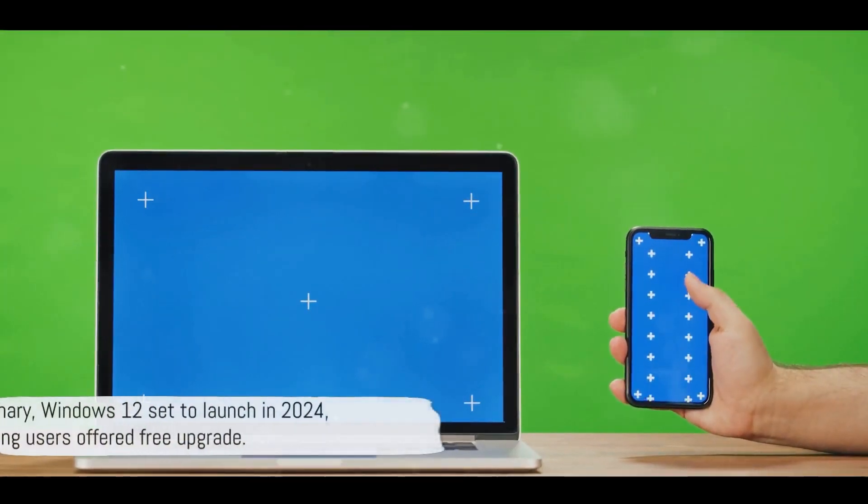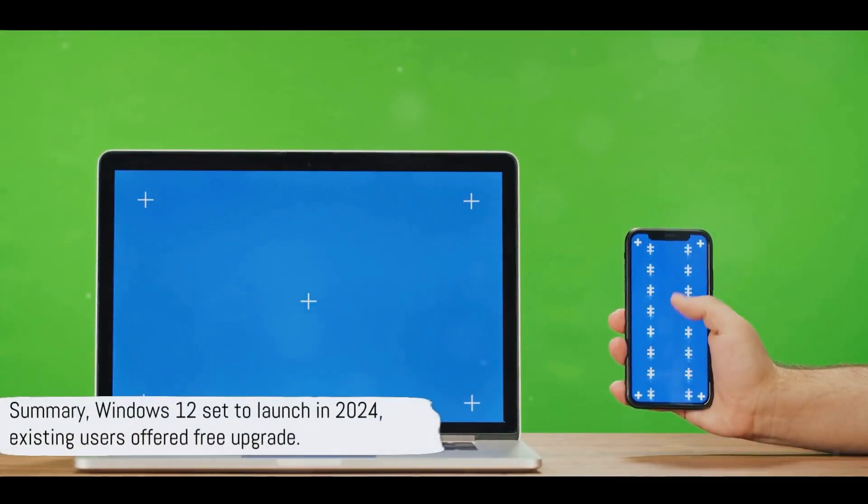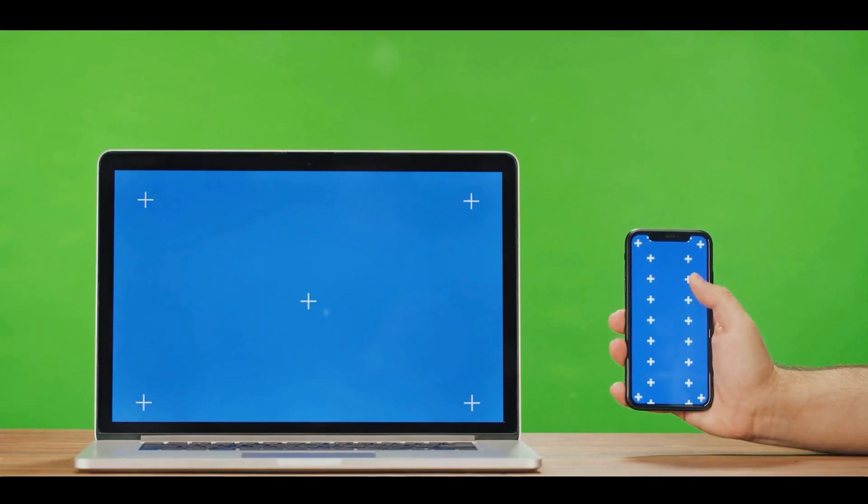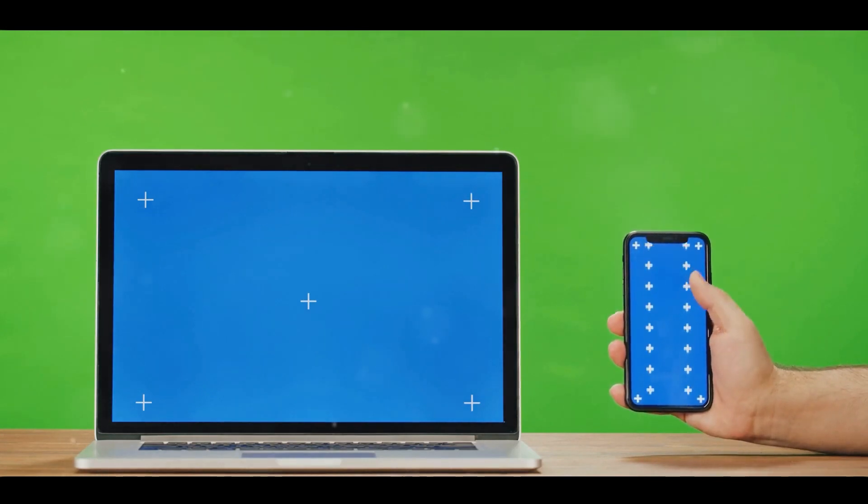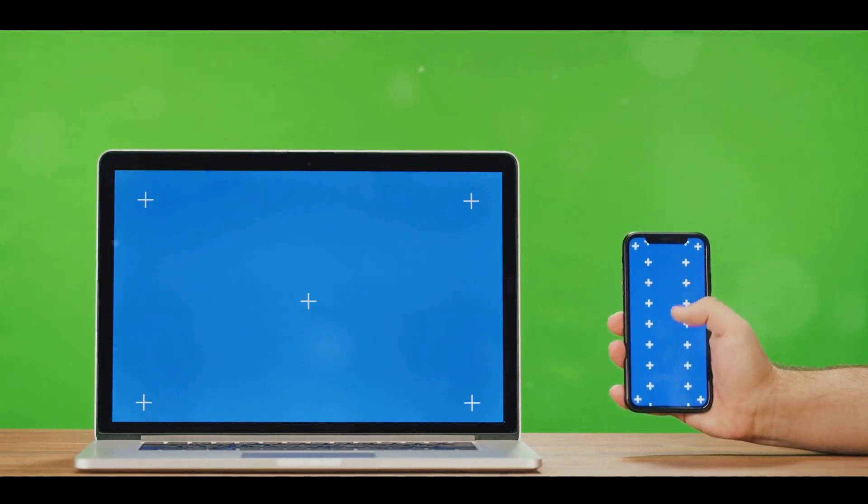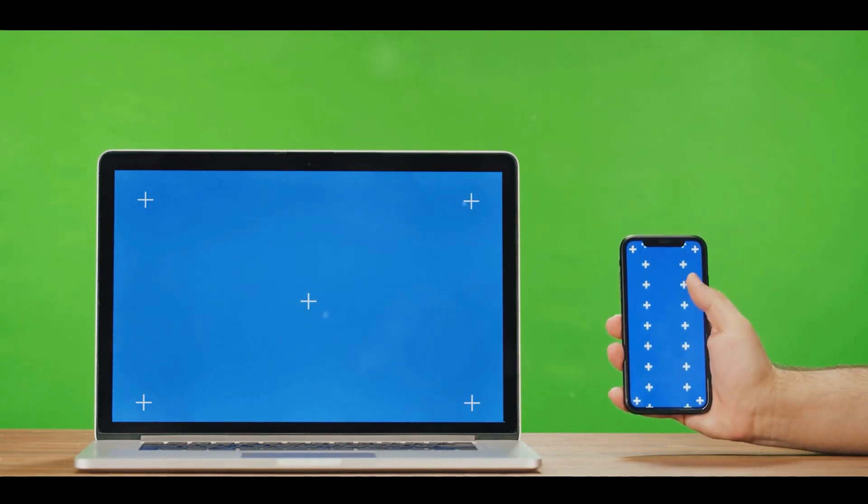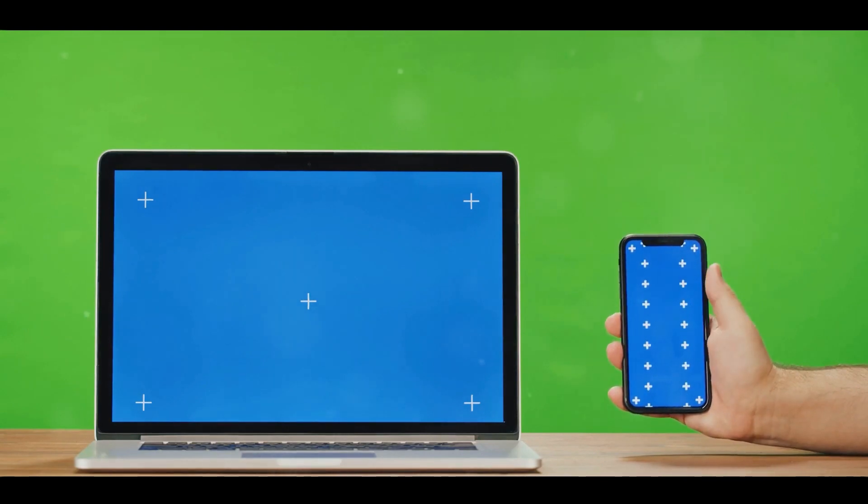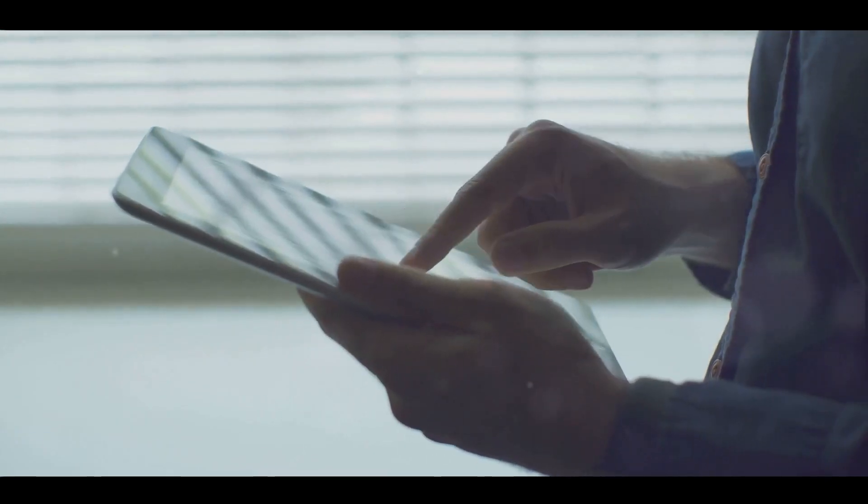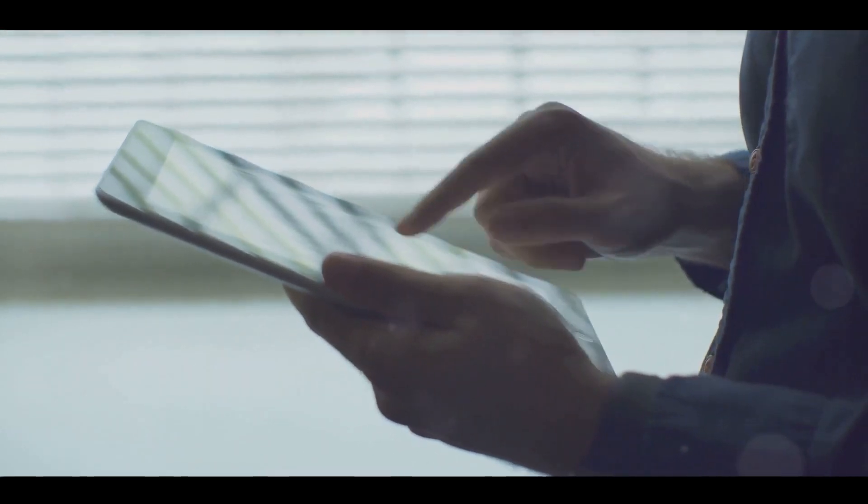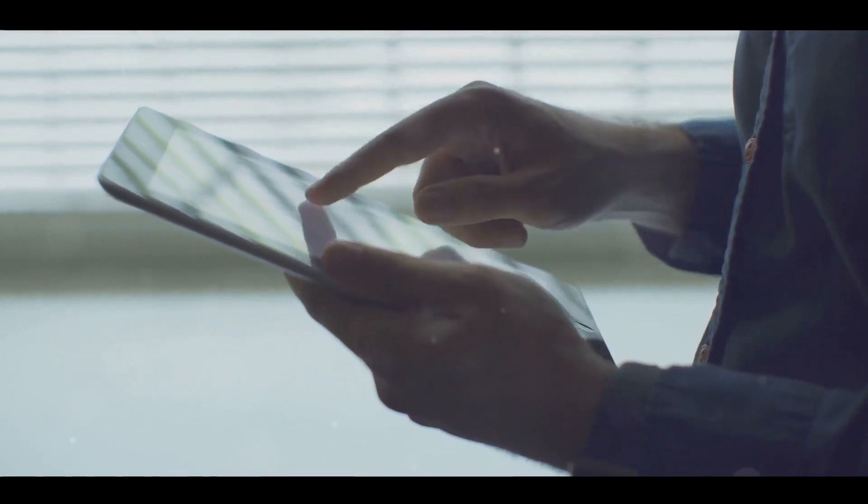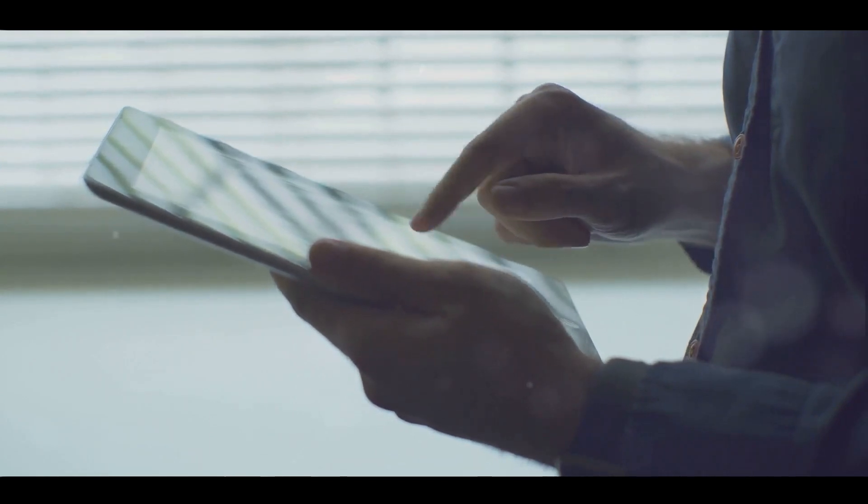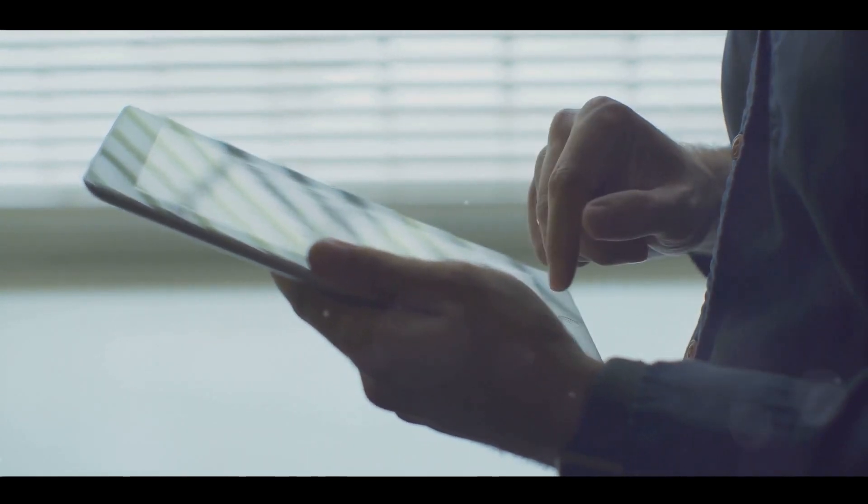In summary, Windows 12 is set to launch in 2024, and it's likely that existing users will be offered a free upgrade. We can expect enhanced system requirements, significant changes to the user interface, a shift towards a modular design, and improved updates.